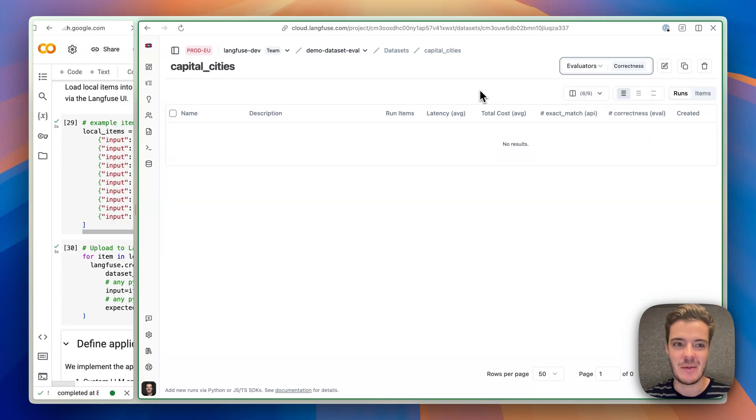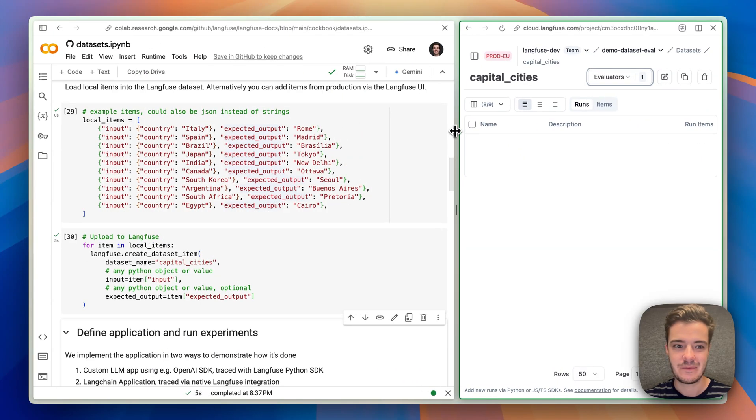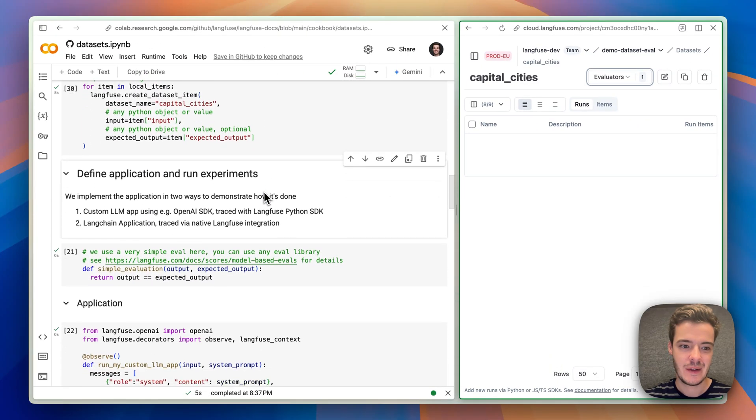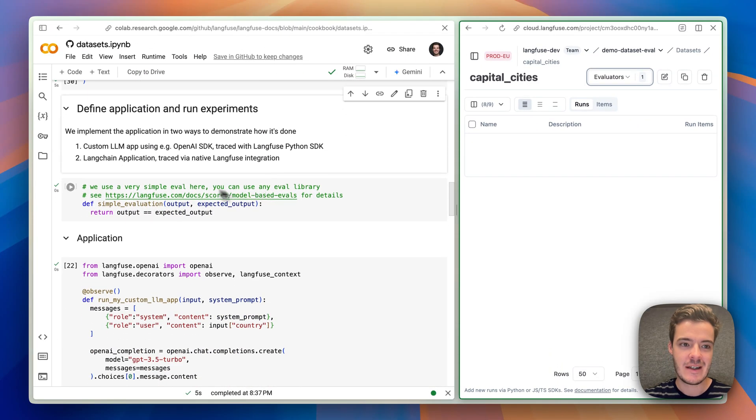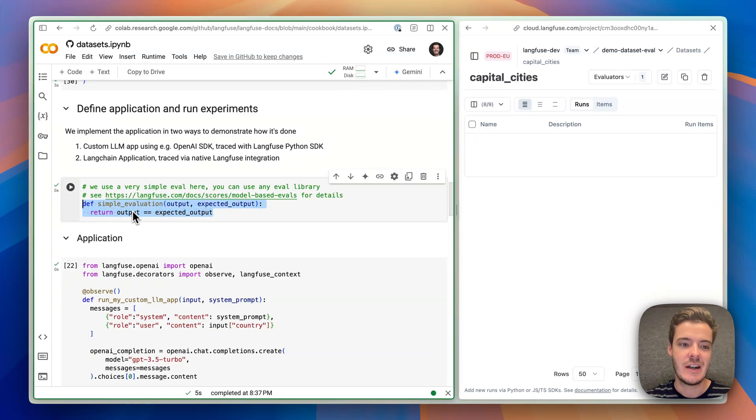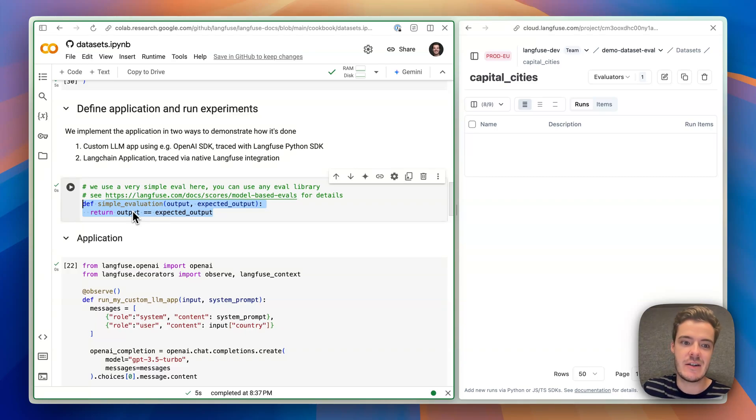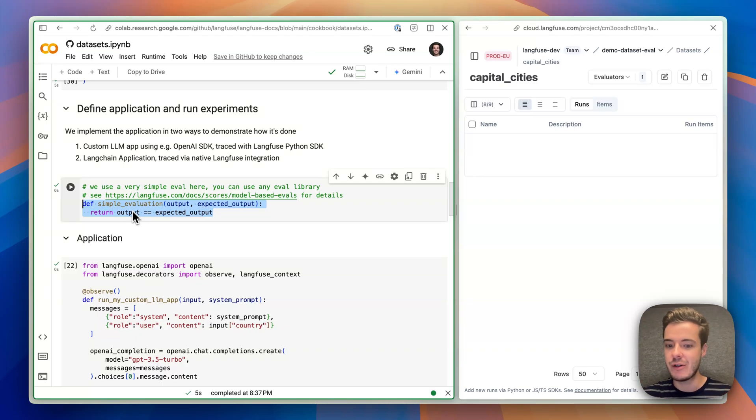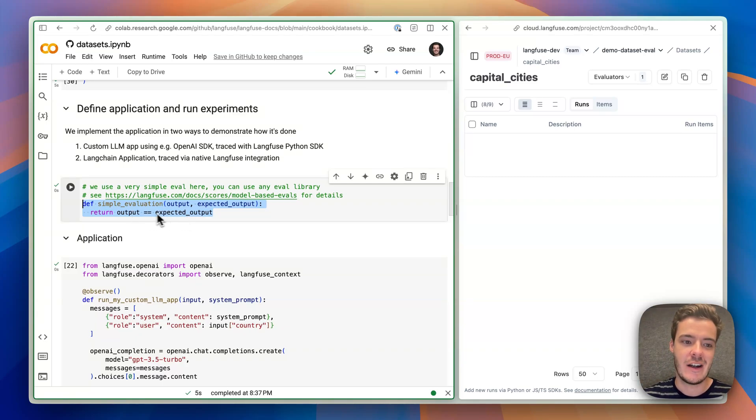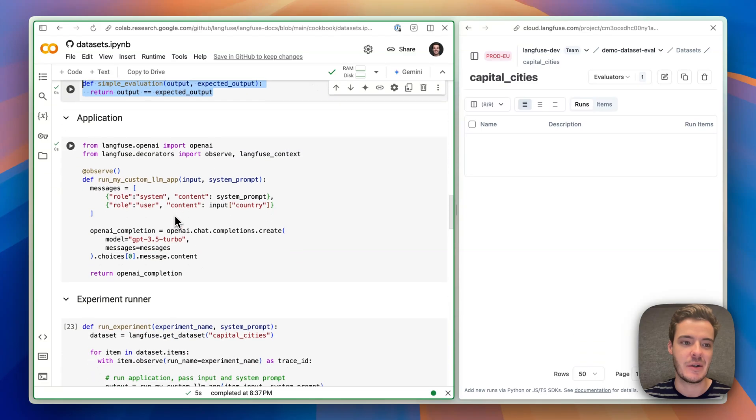I've created a simple application here, and I created a custom evaluation function as well in code because LangFuse allows you to run any kinds of custom evaluation logic and just add the results back to an experiment run as well. So if you have a specific idea of what you want to test, you can do it and just upload the results. Here, I'll just check for whether it's an exact match with the output, which might be interesting. So we have a simple eval output equals to expected output.